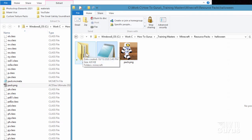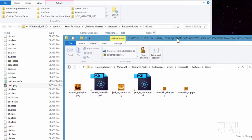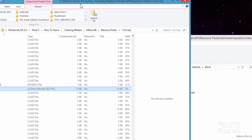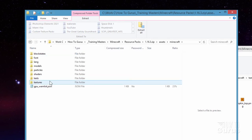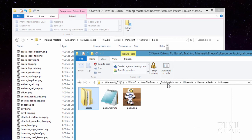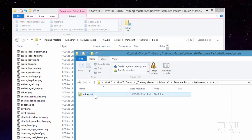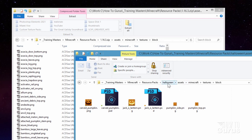Now, inside of the Assets folder here, all we need is just the Block folder. Let me show you where you'll find these files. Inside the zip we're copying from, go inside of Assets, inside of Minecraft, inside of Textures, and then inside of Block. In my Halloween resource pack folder, I made a folder called Assets, then inside that a folder named Minecraft, then a folder named Textures, and then a folder for Block — the exact same folder structure. So it's: Halloween, Assets, Minecraft, Textures, and Block.